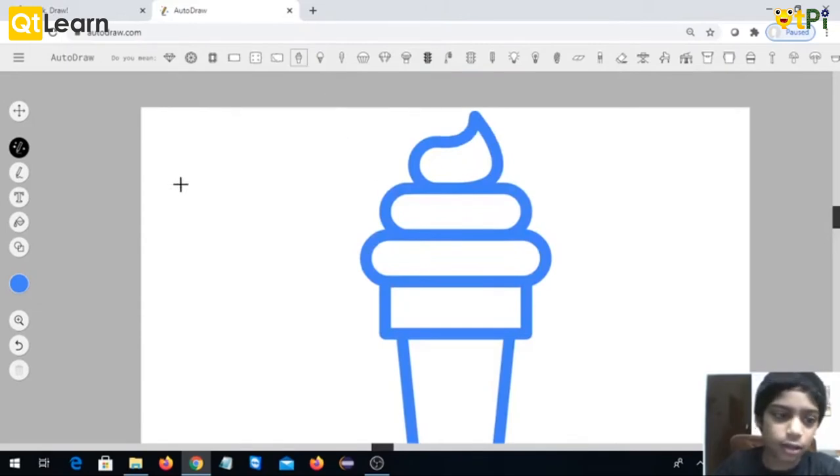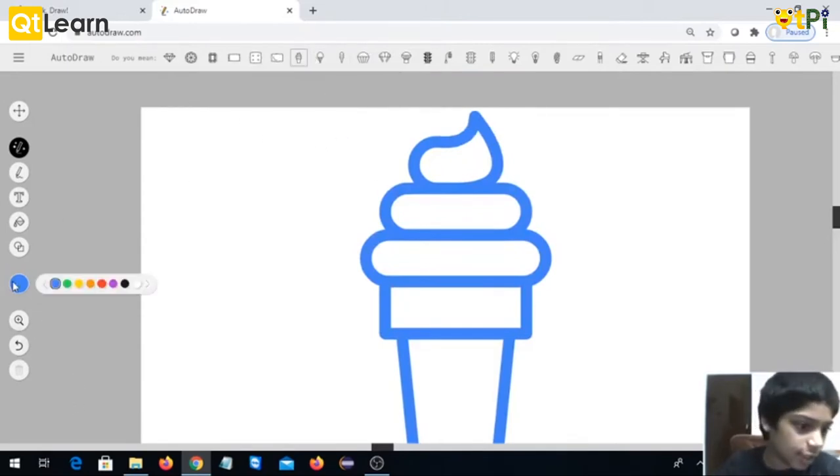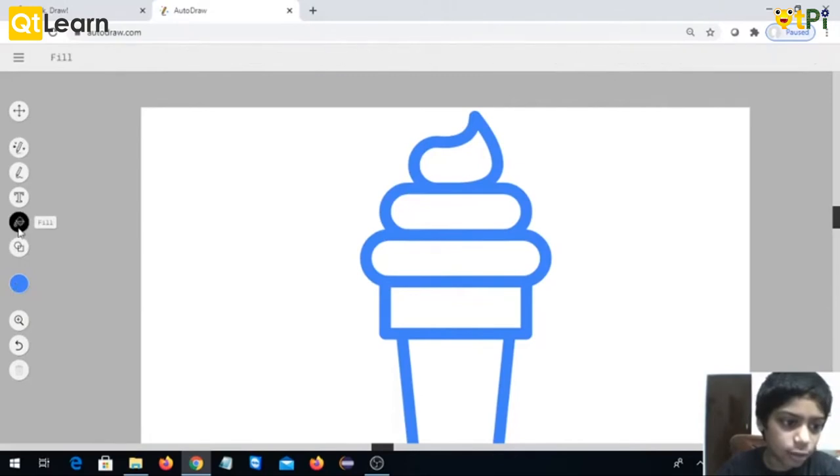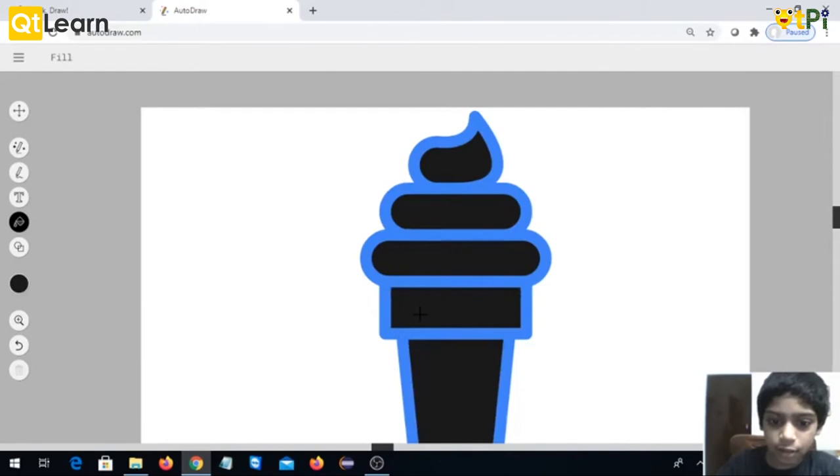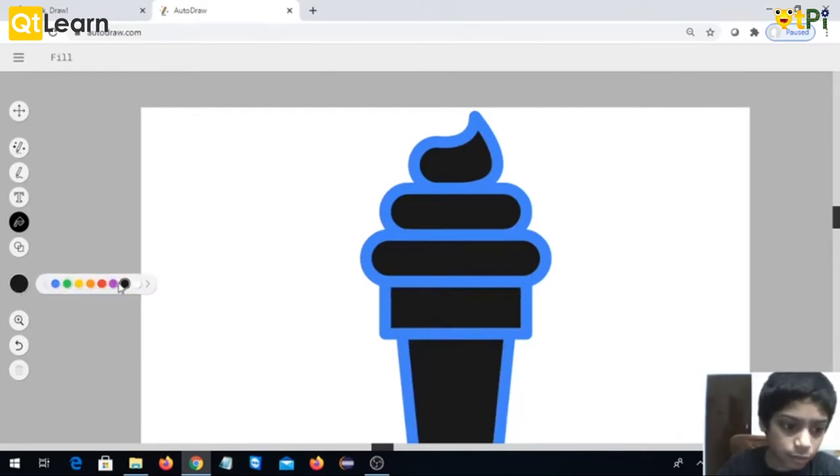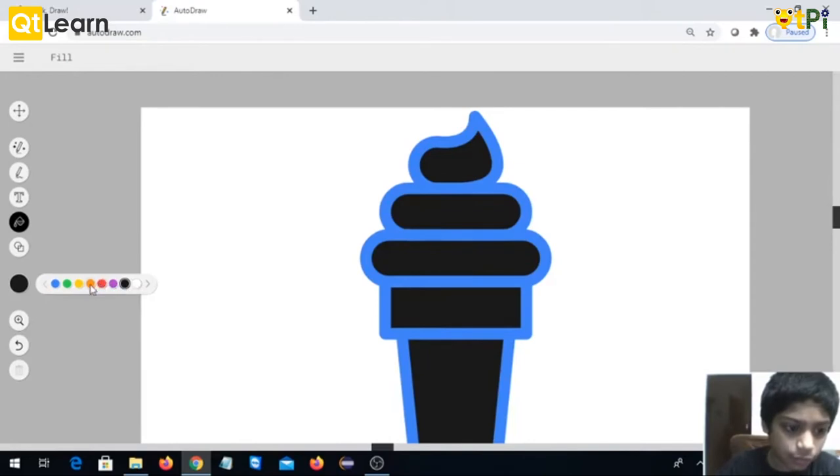So I would choose this one. To fill, you use this option. I have chocolate, so this one looks a bit chocolate for me. Okay, now for green.